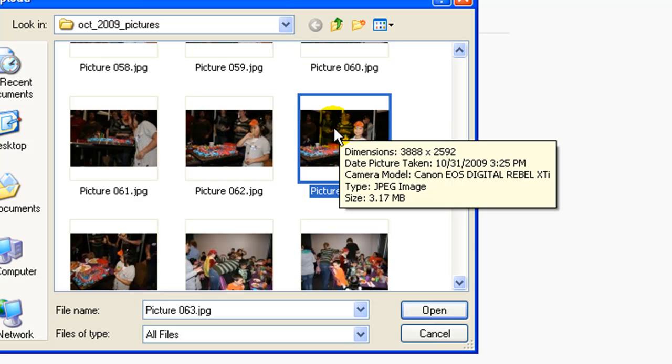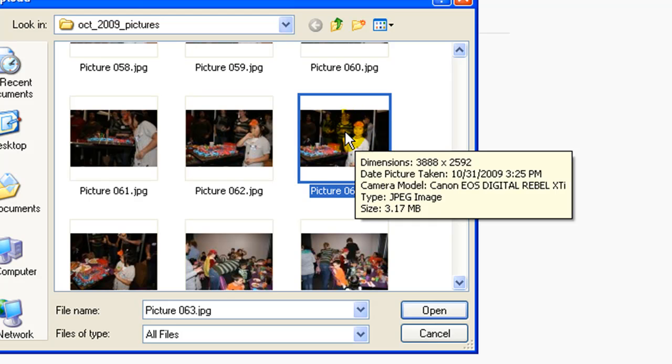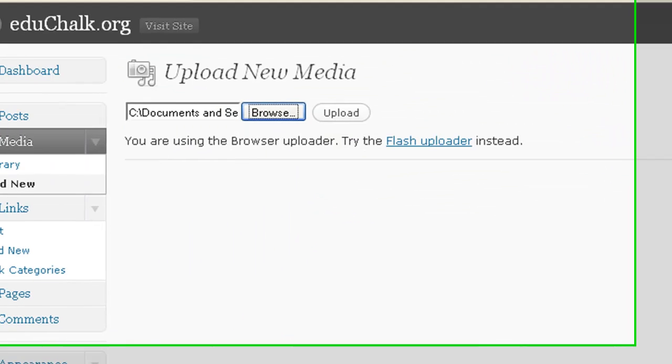So in the past, I recommended that people open those images in an image editor, resize them, crop them, do whatever they wanted with the image first and then upload them. Well, now you don't have to do that when 2.9 comes out. So I'm going to upload this unedited image.